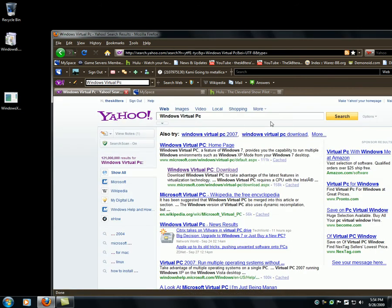Hello guys. Today I'm going to show you guys how to get Windows XP mode from your Windows 7 desktop.